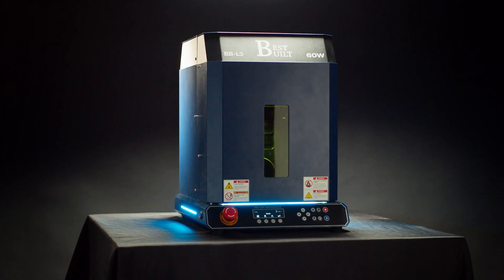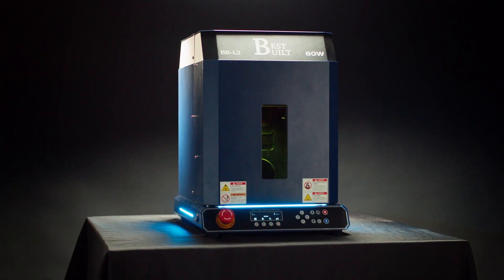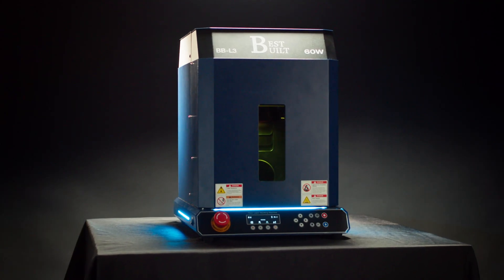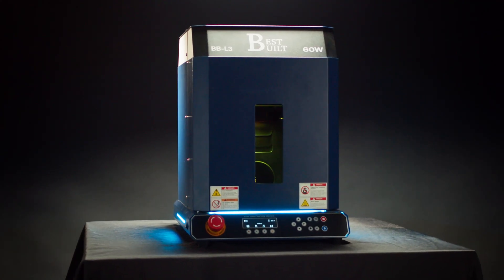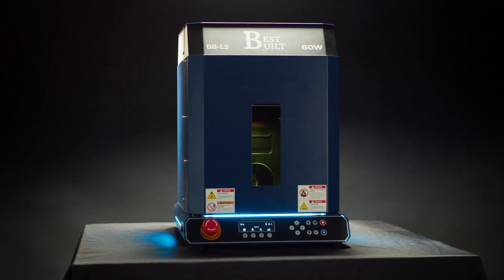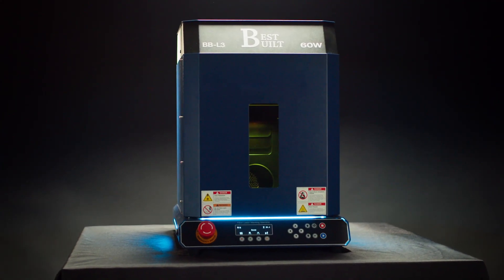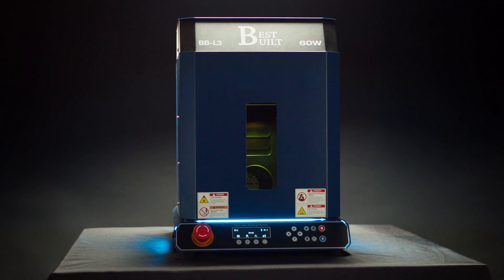Whether you're just getting started with engraving or you're looking to upgrade your setup, choosing the right engraver can make all the difference.